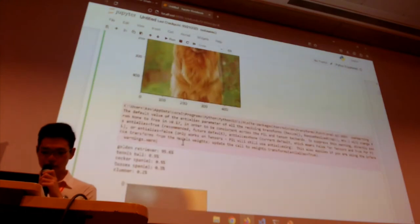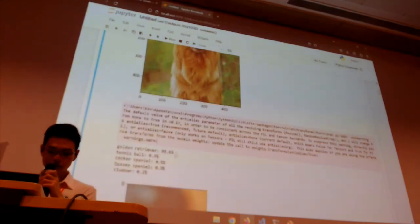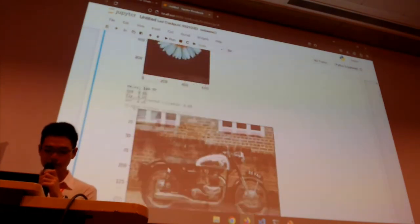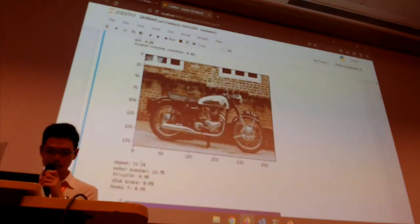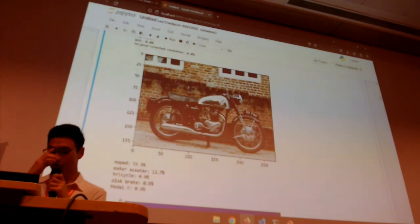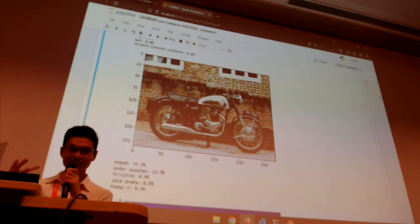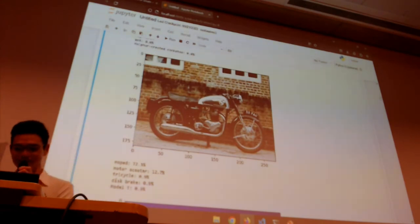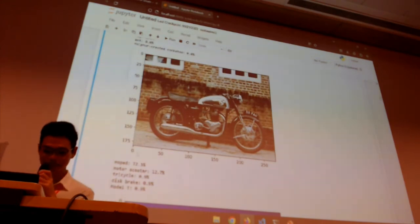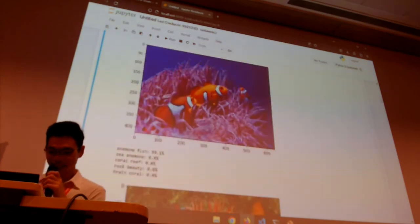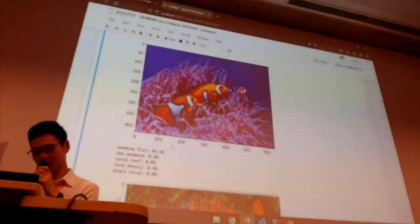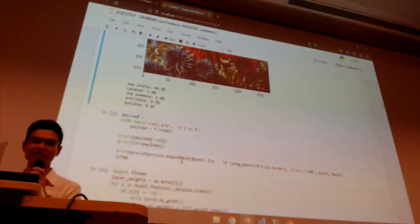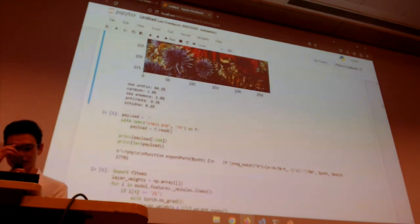You can see here the model running — golden retriever at 35%, daisy at 100%, motorcycle at 72%, that's the moped which is actually a small motorcycle, Nemo at 99.1%, the chainsaw at 94%. The model is really good basically.